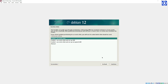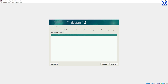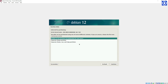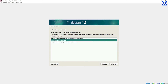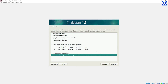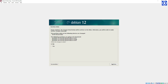The Partition Disk window appears. Select Guided — Use Entire Disk — then click Continue. Select the 68.7GB ATA VBOX hard disk and click Continue. Select Separate Home Partition and click Continue. Select Finish Partitioning and Write Changes to Disk, then click Continue. Choose Write Changes to Disk — Yes — then click Continue.